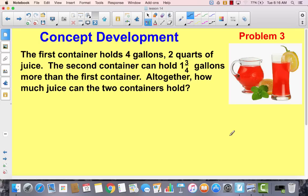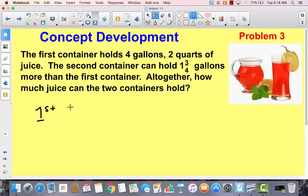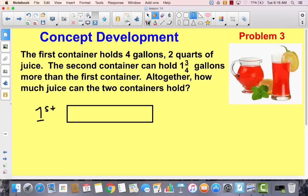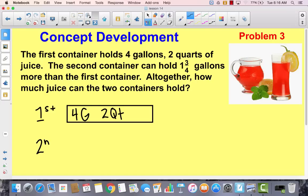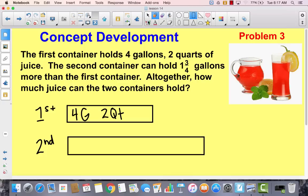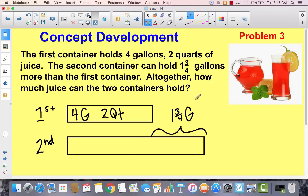Let's look at problem three. The first container holds four gallons, two quarts of juice. The second container can hold one and three fourths gallons more than the first container. Altogether, how much juice can the two containers hold? I'm hearing a comparison problem. We've got our first container holding four gallons and two quarts, and a second container that holds one and three fourths gallons more. We want to know how much juice both containers hold altogether.